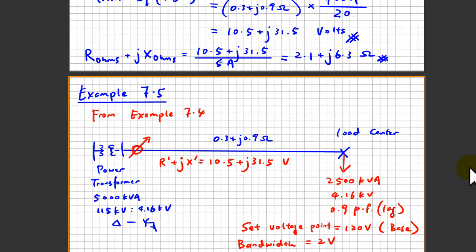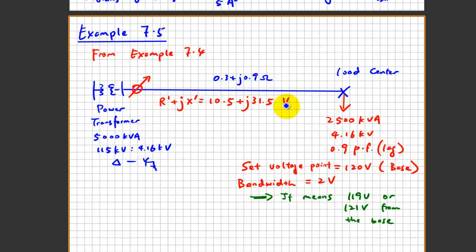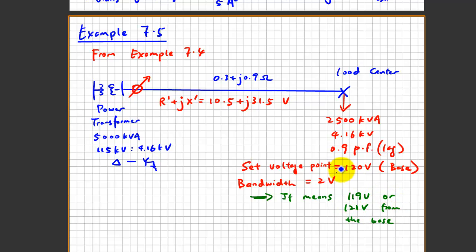Moving to example 7.5 — two colors are used to show additional information. Blue indicates values carried over from the previous example; red indicates new information to compute. The load center is measured at 2,500 kVA at 4.16 kV with a power factor of 0.9 lagging. The set-point voltage is 120 V with a bandwidth of 2 V, meaning ±1 V — so the bounds are 119 V and 121 V.